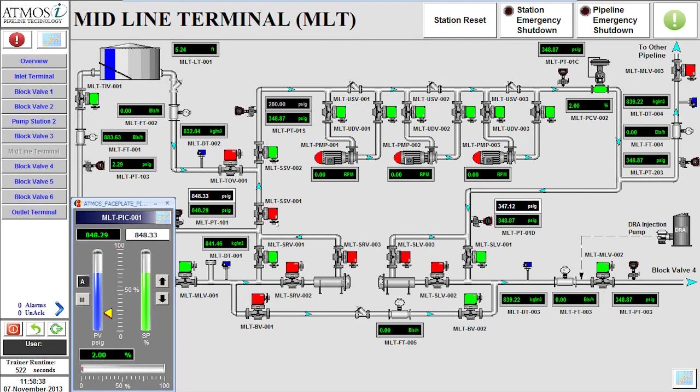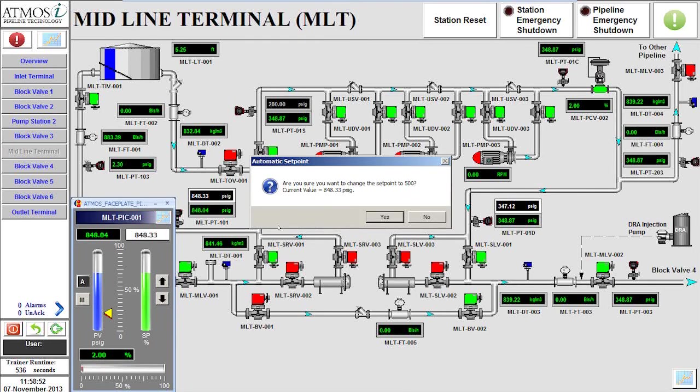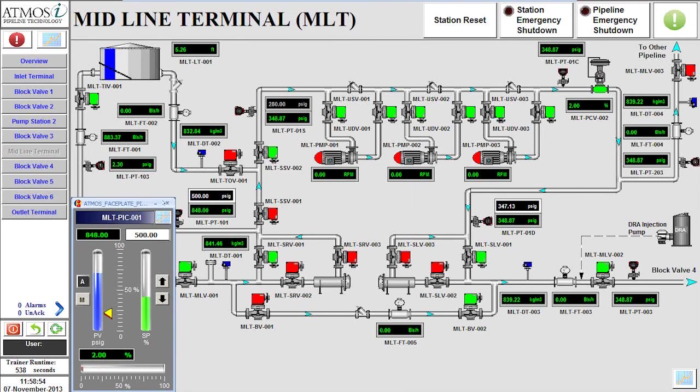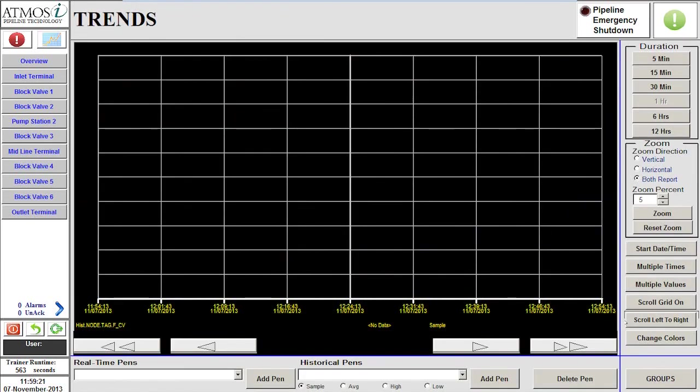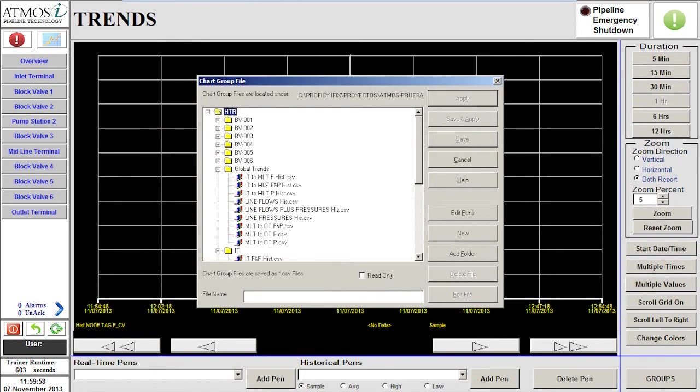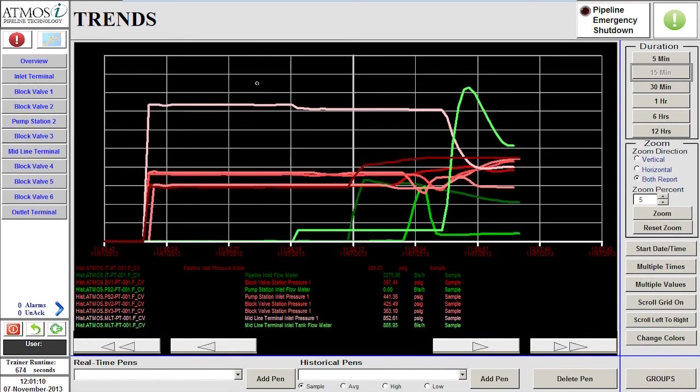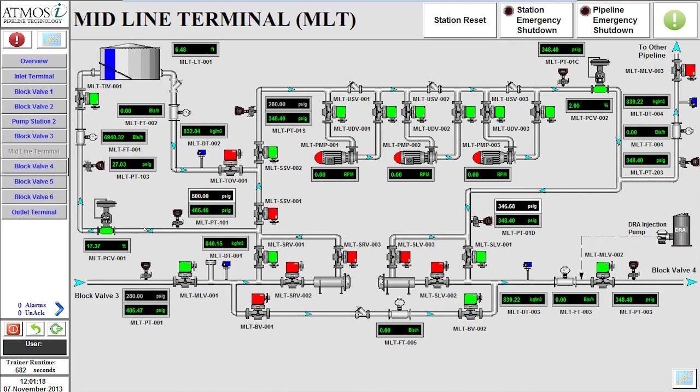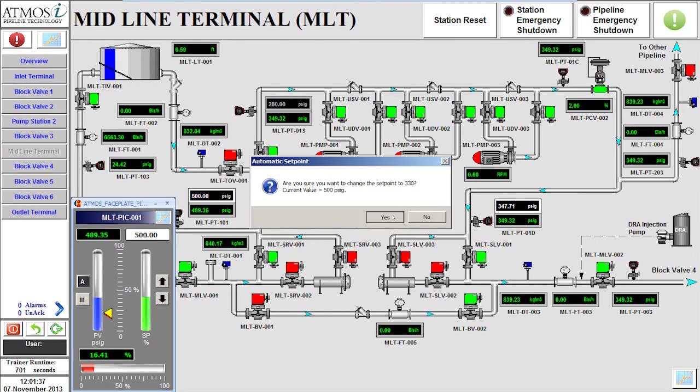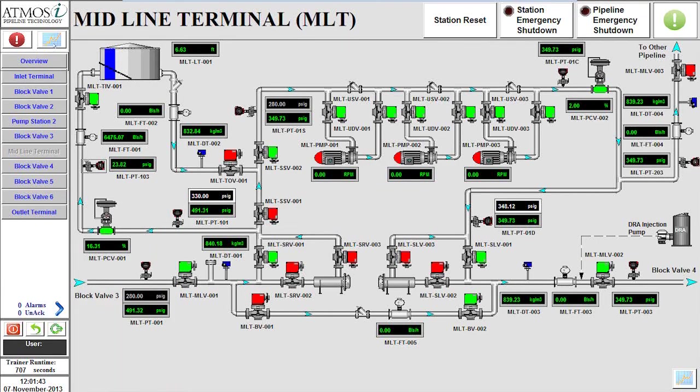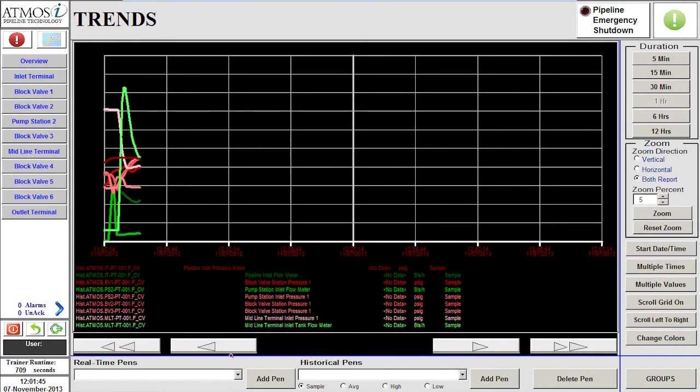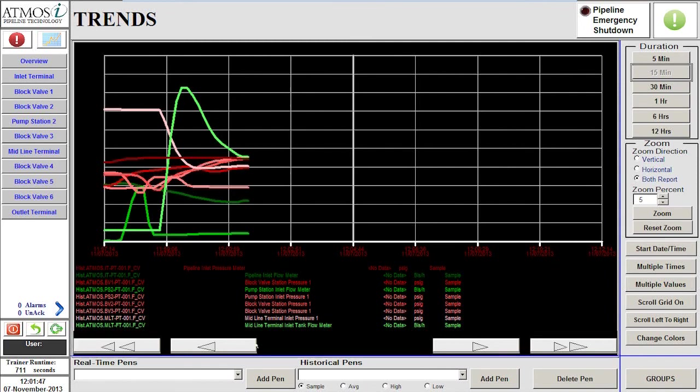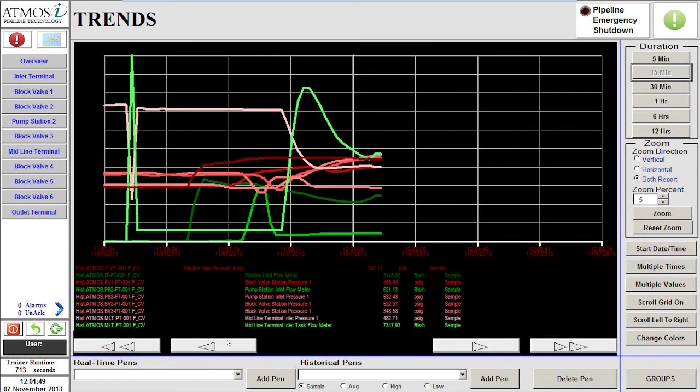At the midline terminal, we will first set the pressure control valve to maintain an inlet pressure of 500 psi. Opening the flow and pressure trend for the segment will help to verify the proper setup of the pipeline. We will make a final adjustment by changing the inlet pressure set point to 330 psi. This change can now be seen in the trend.